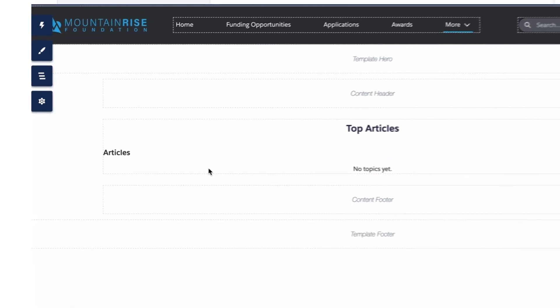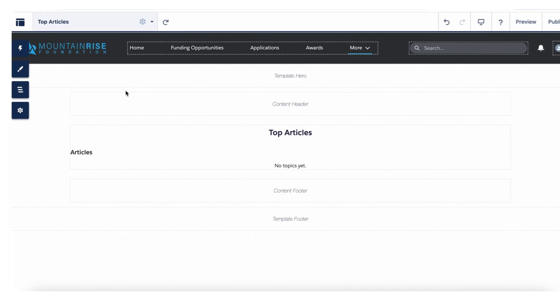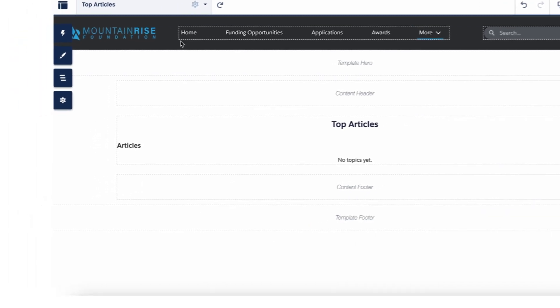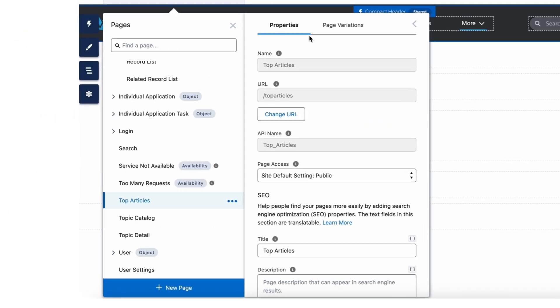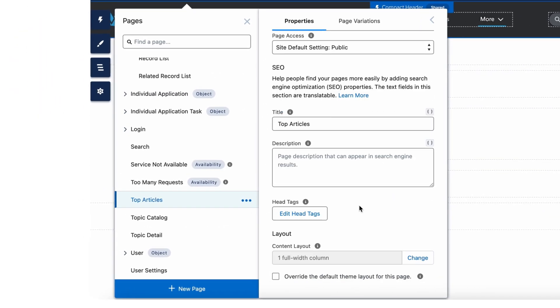Access the page settings by clicking the settings or gear icon at the top. It will open the page properties. Here you can see the edit head tag button.